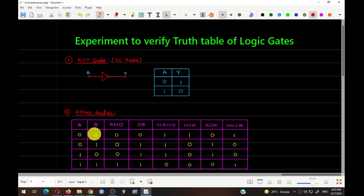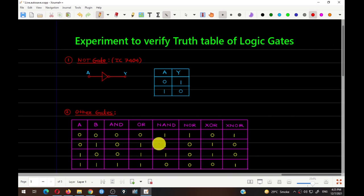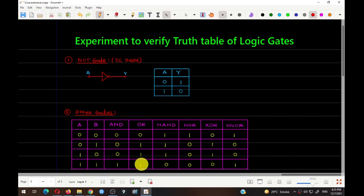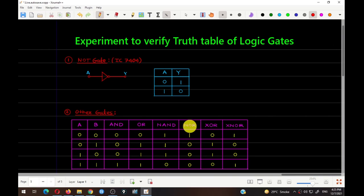The OR gate is used for addition: 0+0=0, 0+1=1, 1+0=1, and 1+1=1. If you invert this OR gate truth table, you get the truth table for the NOR gate. OR gives zero once and three ones, so NOR gives one once and three zeros — the complement of OR.